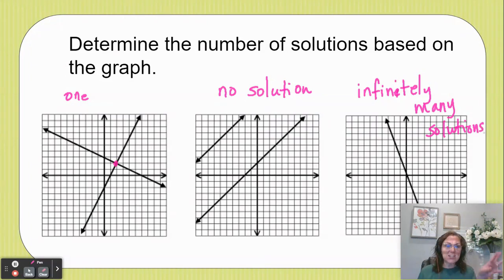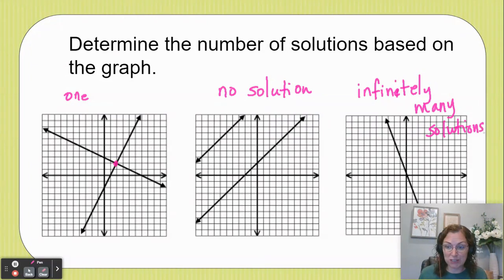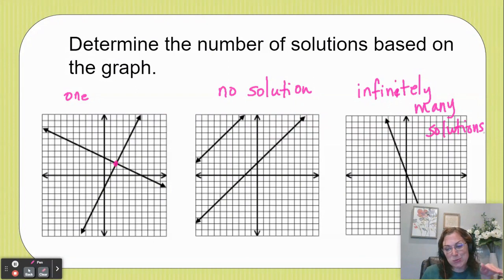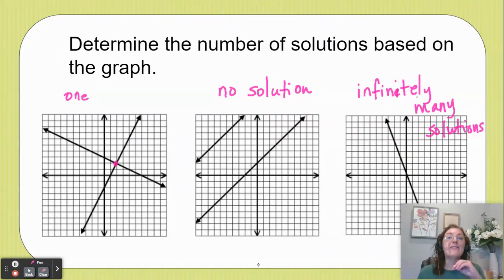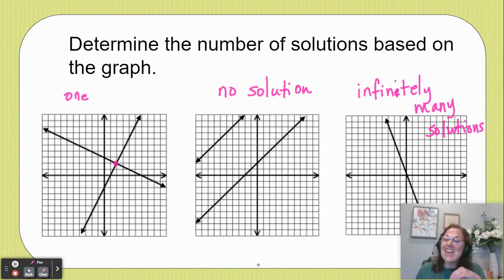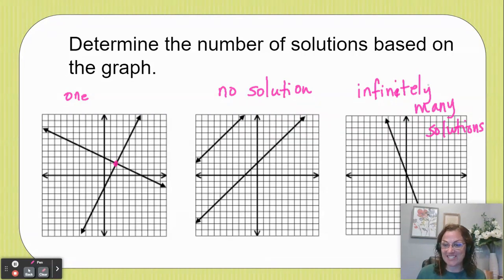So those are your three scenarios that can happen when you have a system of linear equations. You can have one solution, which means the two lines intersect. You can have no solution, which means the two lines are parallel. Or you can have infinitely many solutions. I'm a math teacher, so I hope this helps you with your systems of equations.